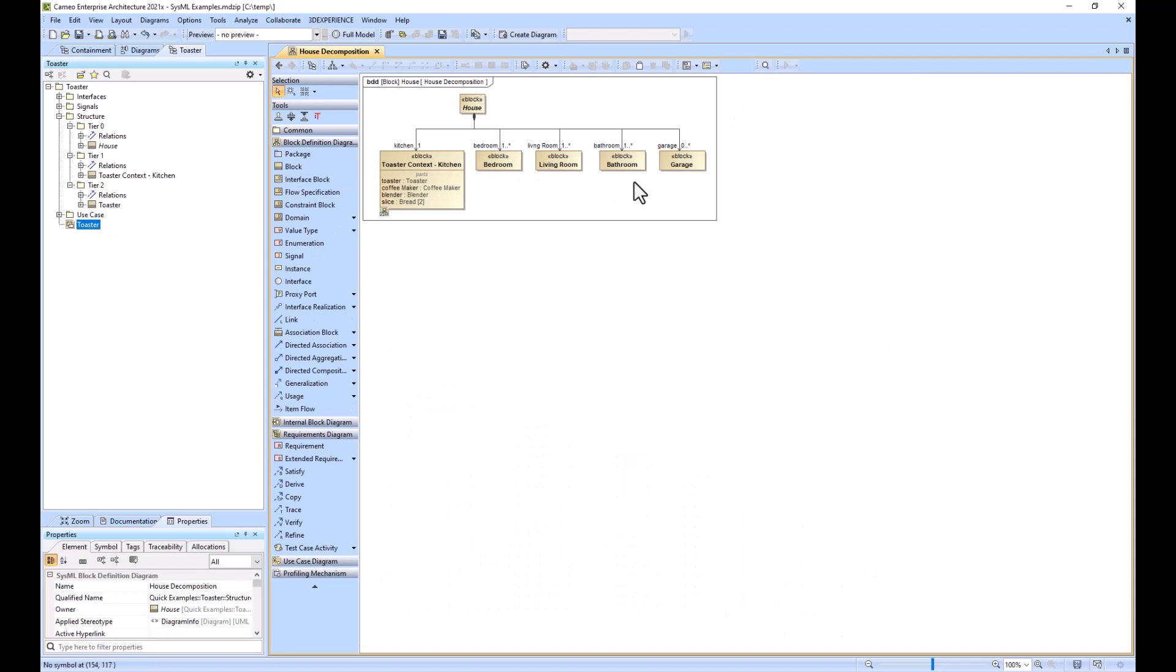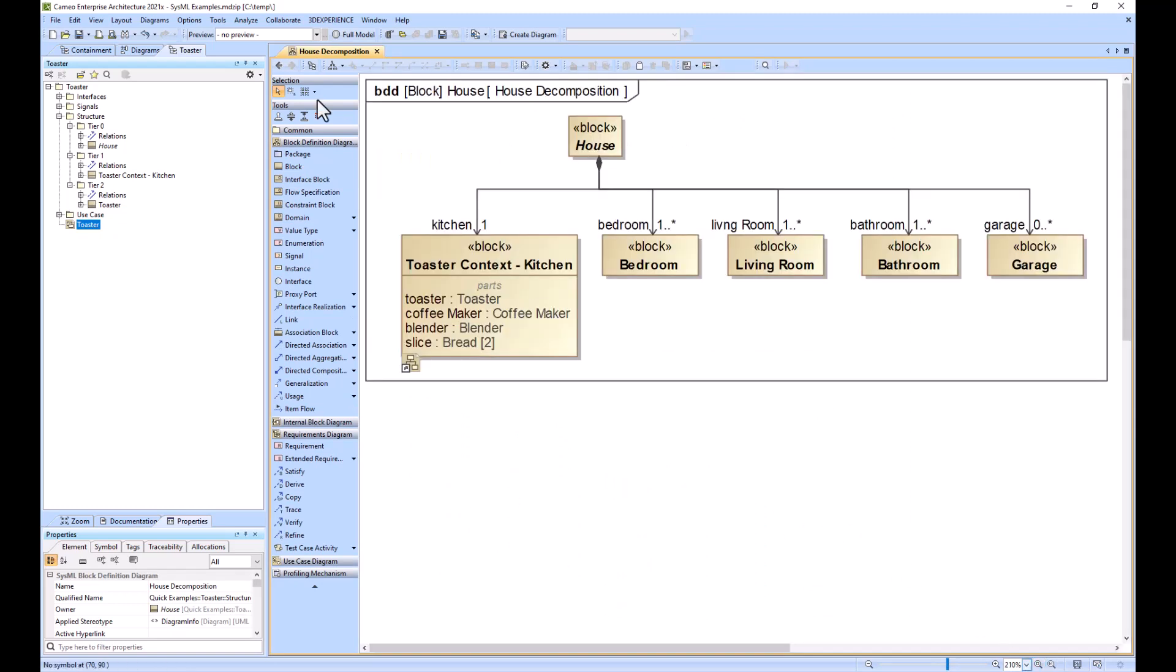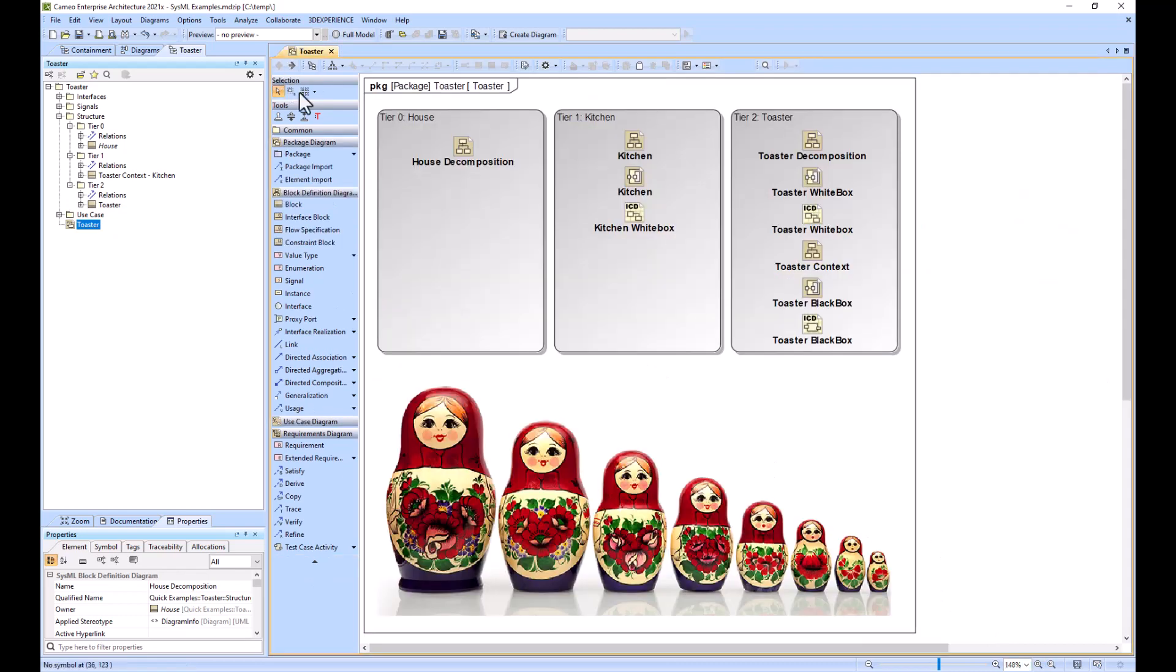The house team would do their decomposition, and I think you can see at this point the recursion that is occurring. You can see that there's always a bigger doll, and your house could go to a neighborhood which could eventually go to a power grid.